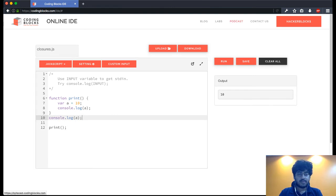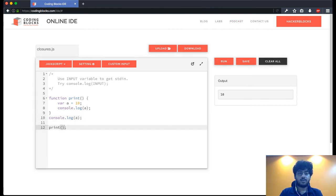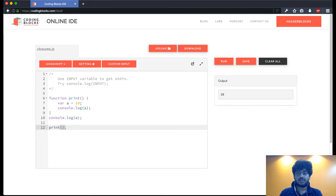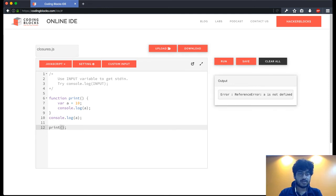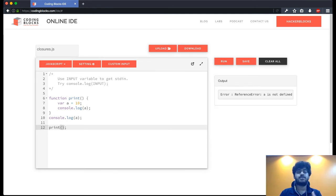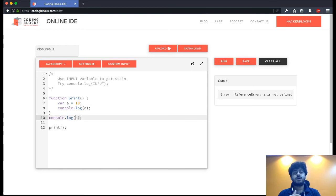Whether I call print or not does not matter. If I run this I will get a reference error that a is not defined because a was defined inside the function. Outside the function, we cannot use a here.